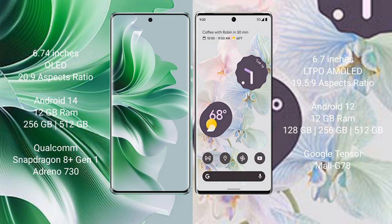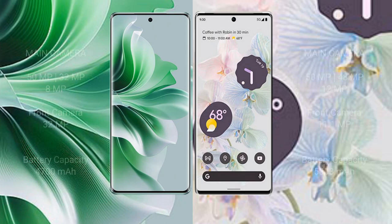Google Pixel 6 Pro comes with 12GB RAM and 128GB, 256GB, or 512GB internal storage, Google Tensor processor, and Mali-G78 GPU.